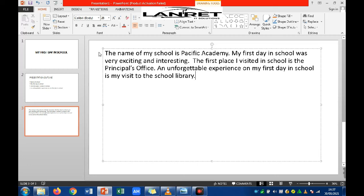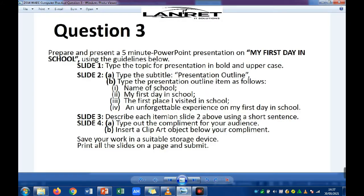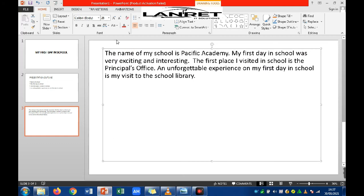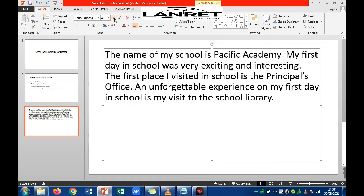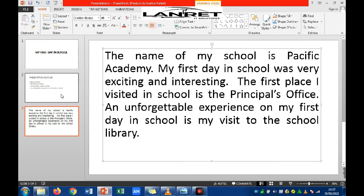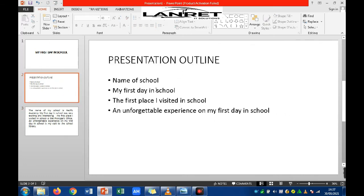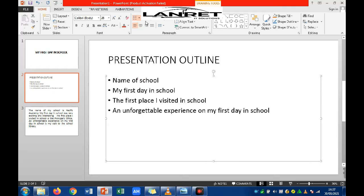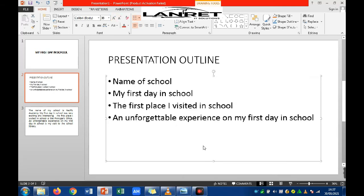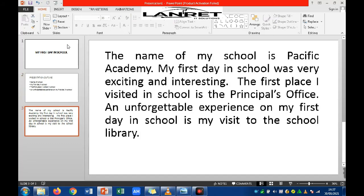Don't forget this is not an English question — it's a computer practical question. The examiner is after how well you can use the software package, not your grammar. Since there's no specification for font size or formatting in the question, use your own discretion to format the slide content — increase font size and justify as you see fit.